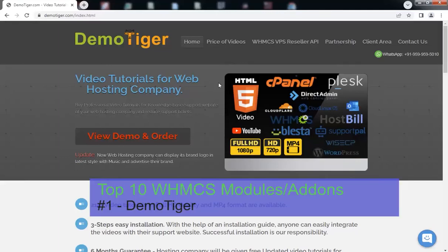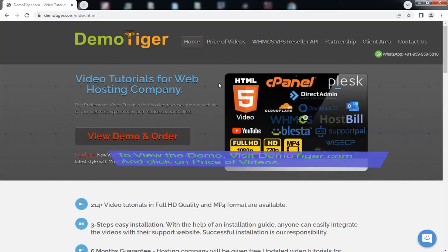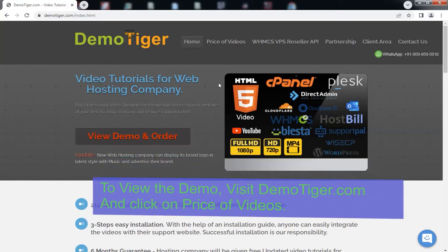We recommend the DemoTiger WHMCS add-on. You should try this add-on. To view the demo, visit the DemoTiger.com website.